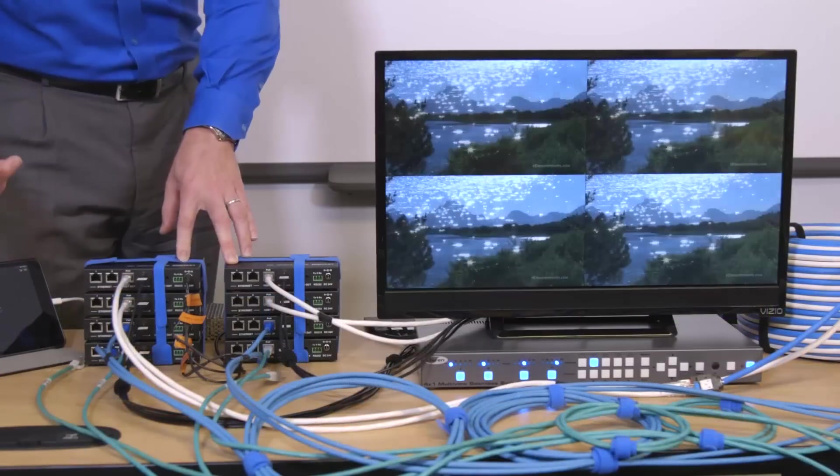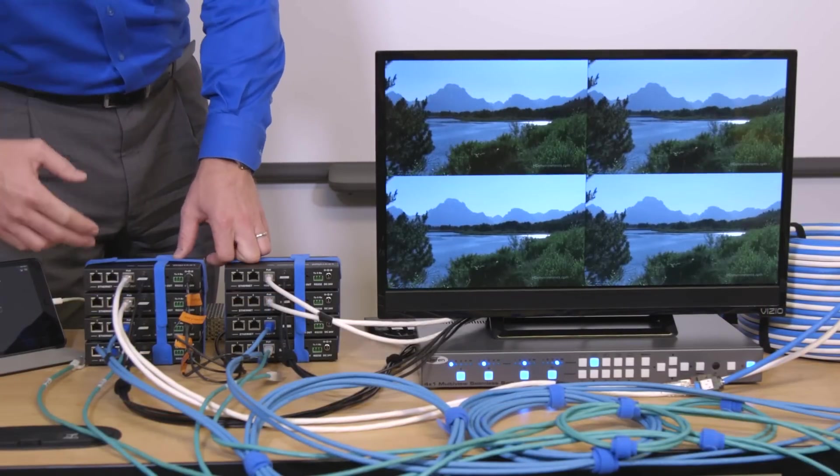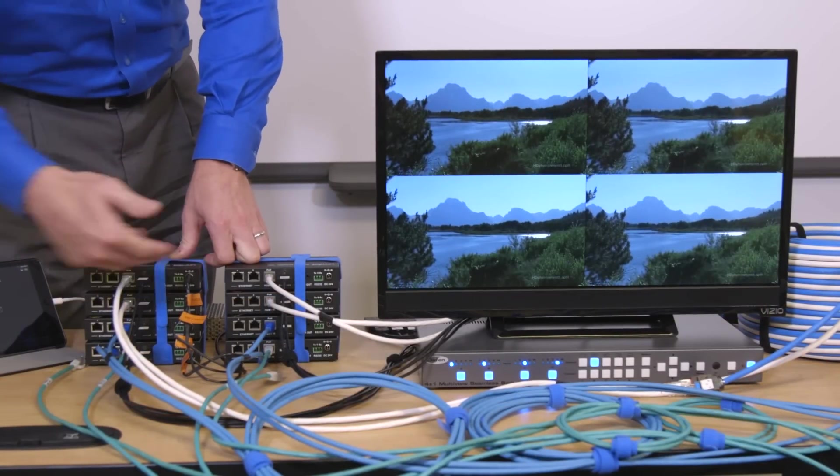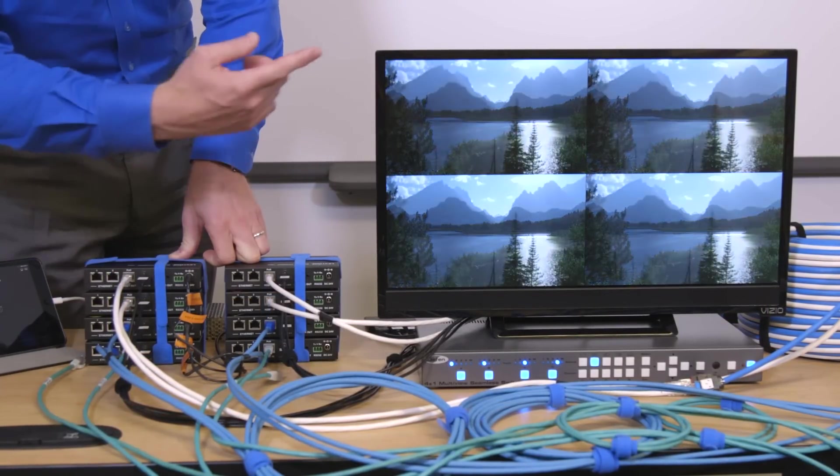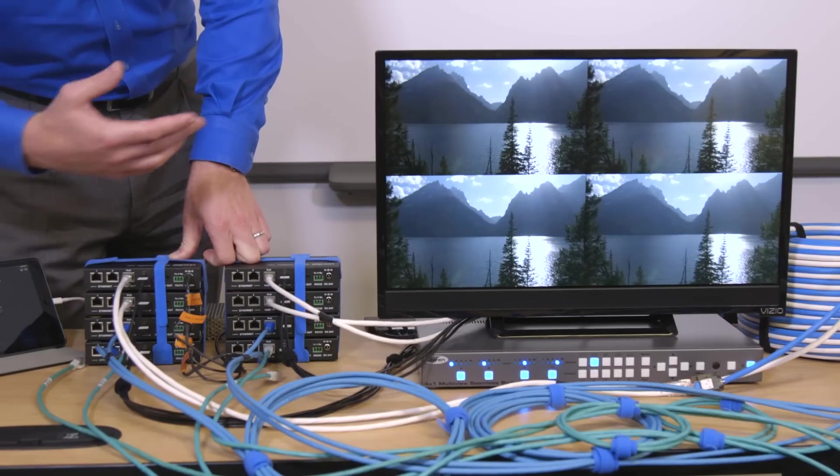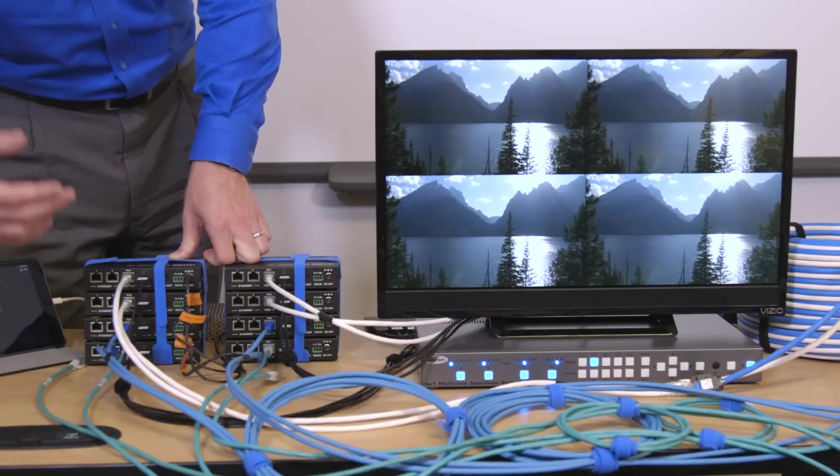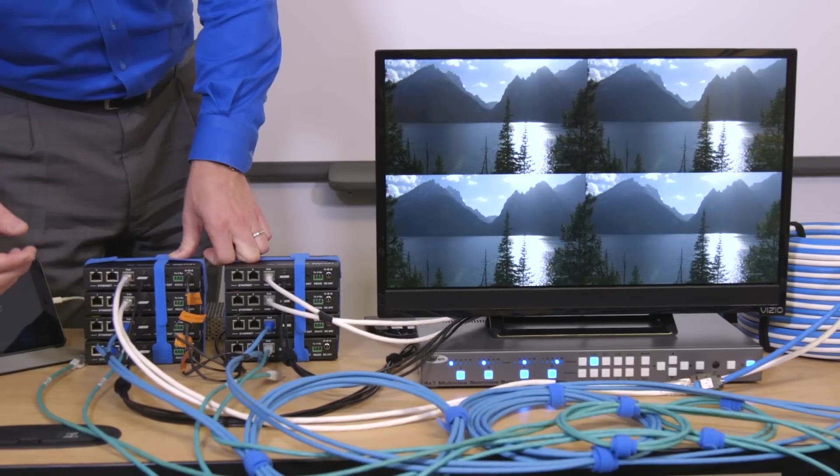Right now all signals are stable. Currently only the CAT6A cables are running parallel and they'll continue to do so throughout the demonstration. Note there is no signal loss due to alien crosstalk over the CAT6A cable.